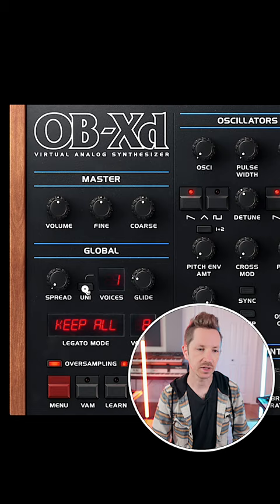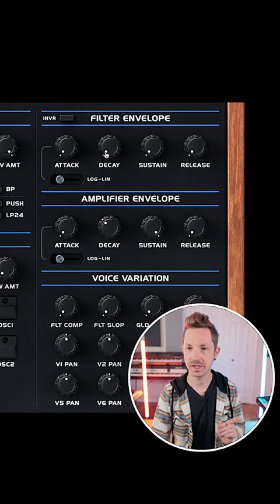Under global, we're going to select unison, then head over to the filter and pull the cutoff all the way down. Max out resonance, max out envelope amount, and max out decay under filter envelope.